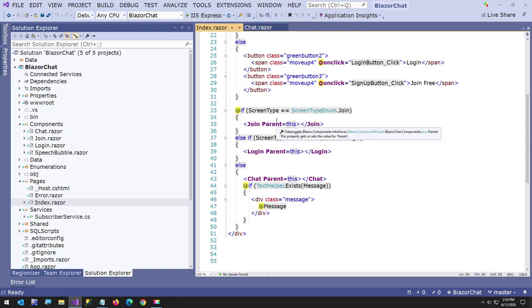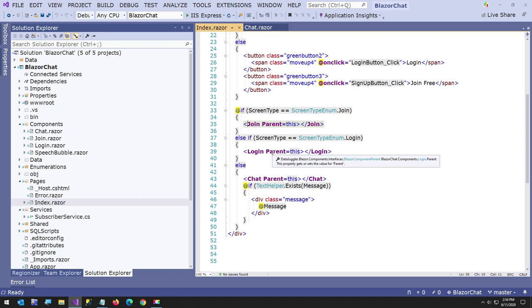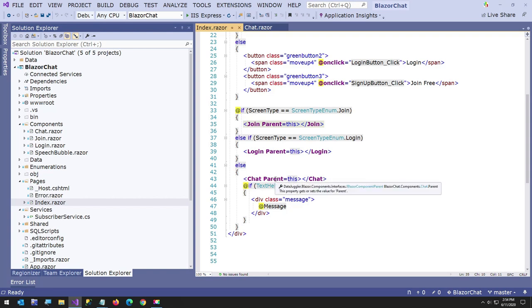This is all the code for the components. You have a join component and where I set parent equals this. That's because this is an iBlazor component parent, and this is an iBlazor component. Same with a login. And then the chat is the exact same thing. So all the chat component is an iBlazor component parent, and it's also an iBlazor component. So it can talk to the index page.